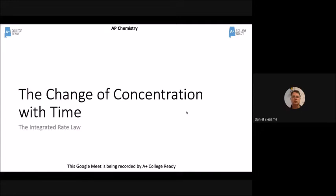Let's talk about a different type of rate law — not the differential rate law where rate is equal to k times concentration. This is called the integrated rate law. For those of you in calculus, you'll recognize integrals and integration. Those of you who aren't in calculus, you don't have a clue how this works, and that's totally okay. You don't have to understand the calculus behind it.